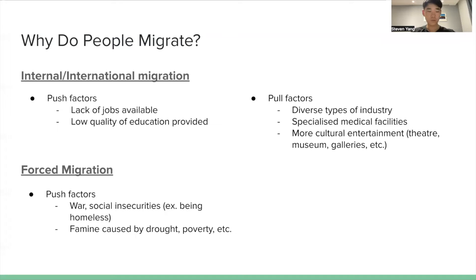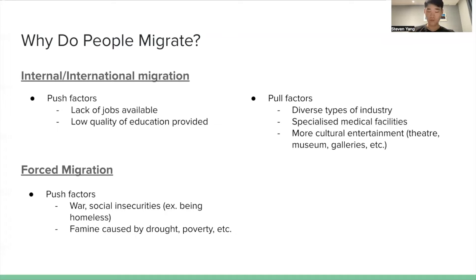For forced migration, there are only push factors because people have to migrate — if they don't, it will be very dangerous. So the push factors will be war, social insecurities, and diseases like famine caused by drought and poverty.